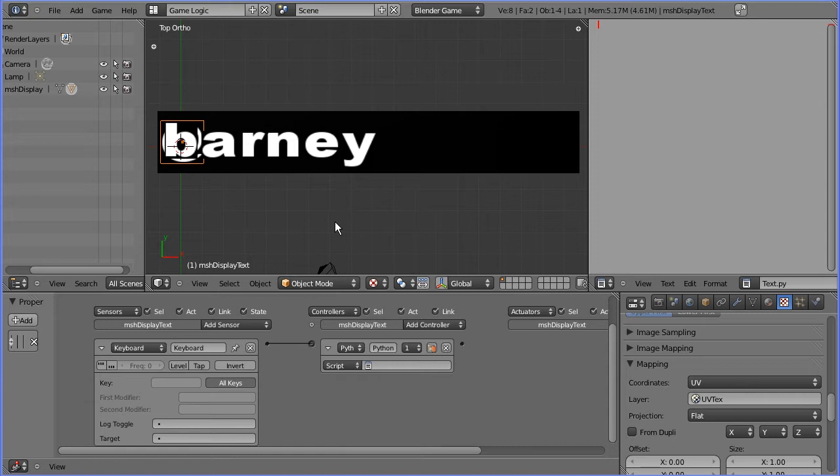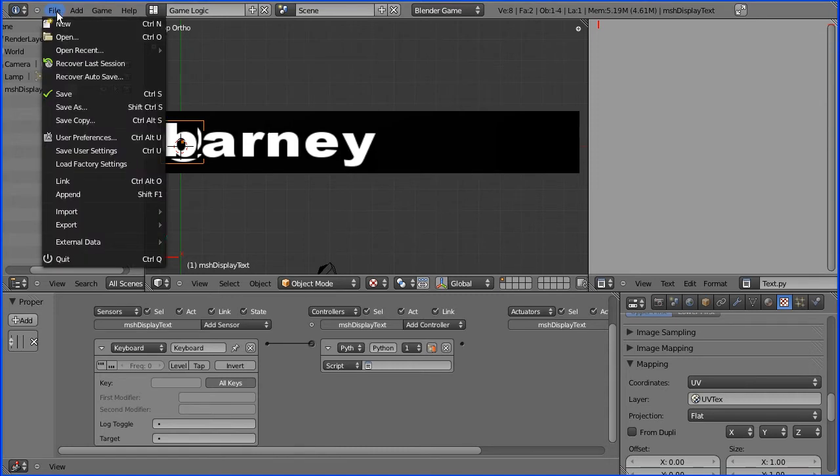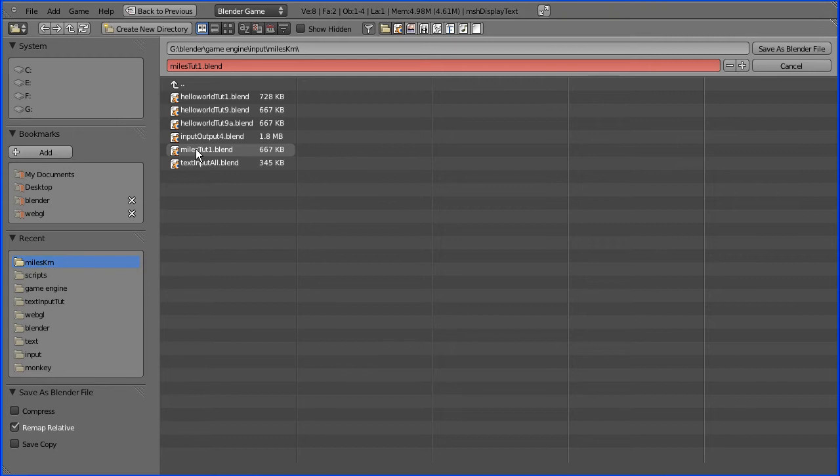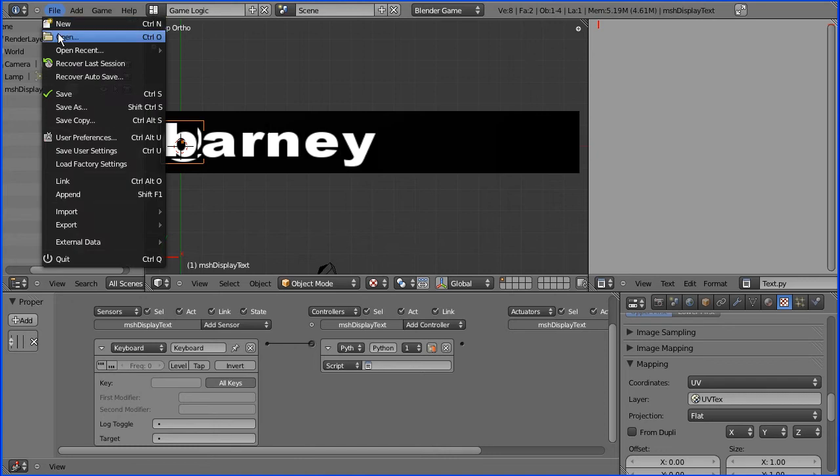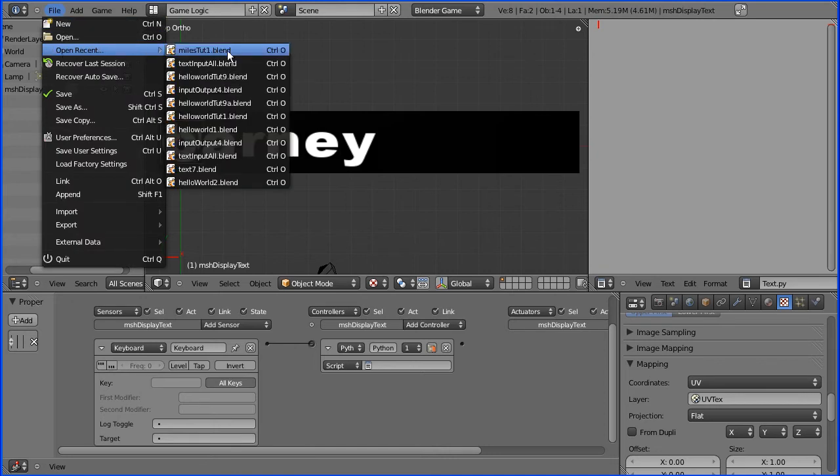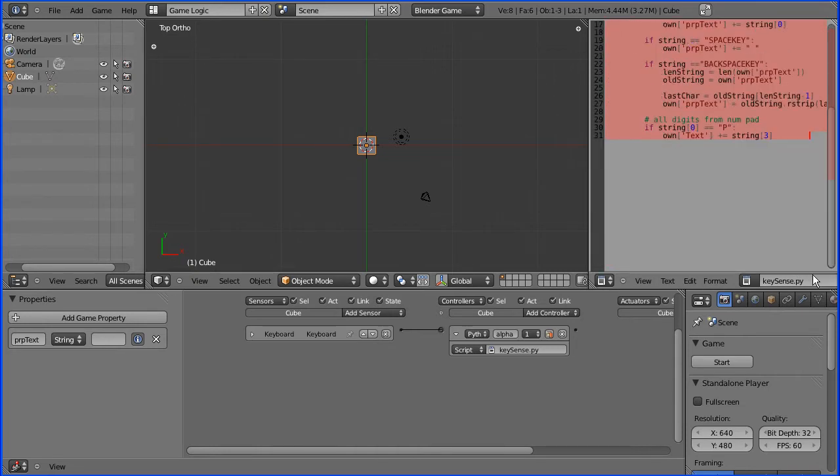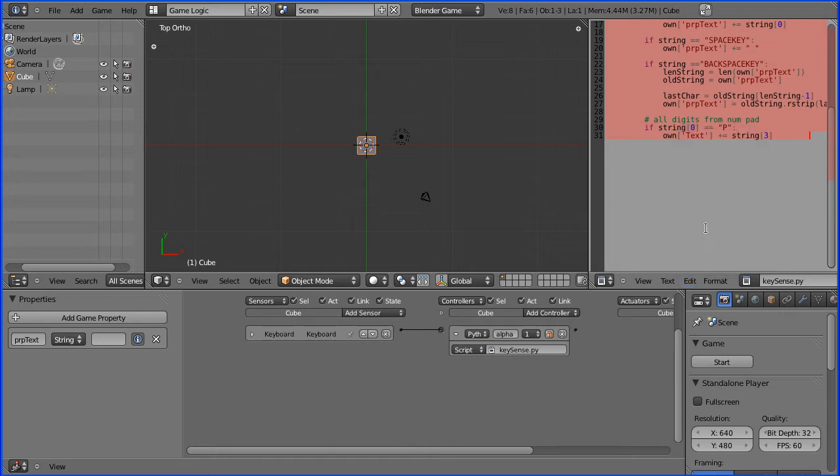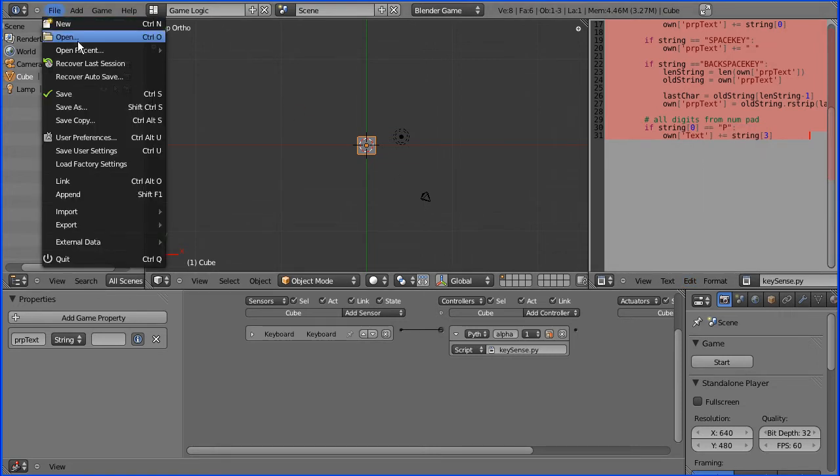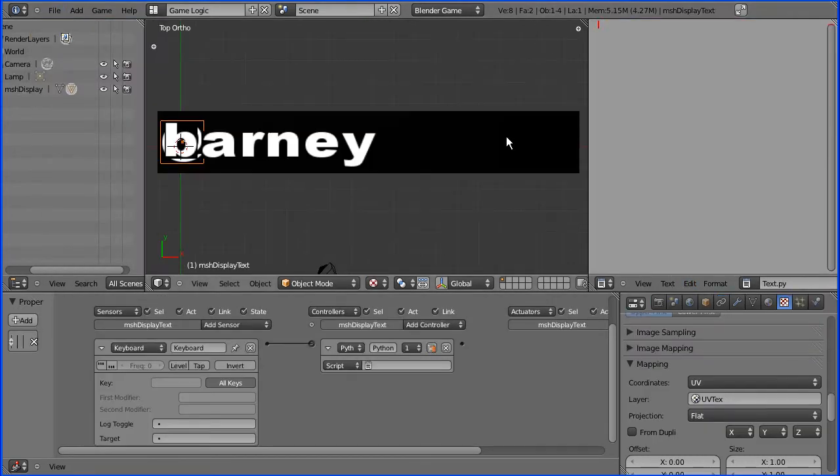I need to open the file which has got the script in that will process the input from the keyboard. So I need to save this, I'm going to save it as miles.tut1. Then I can open the file with the script in. I can copy the text and then go back to the file we're working on and paste that in.